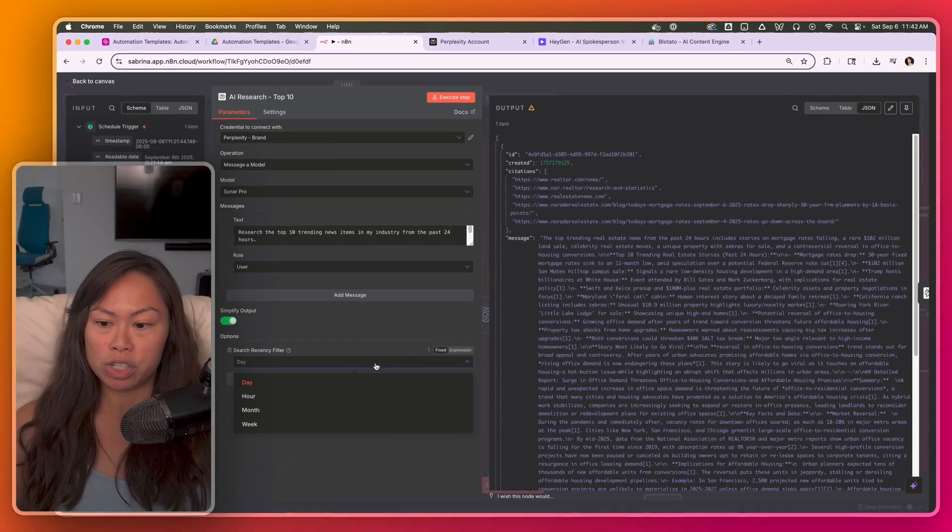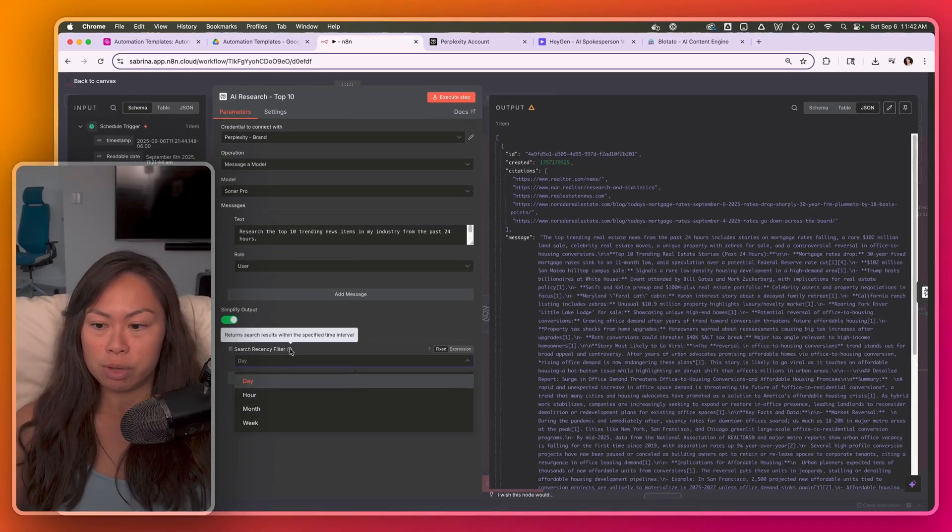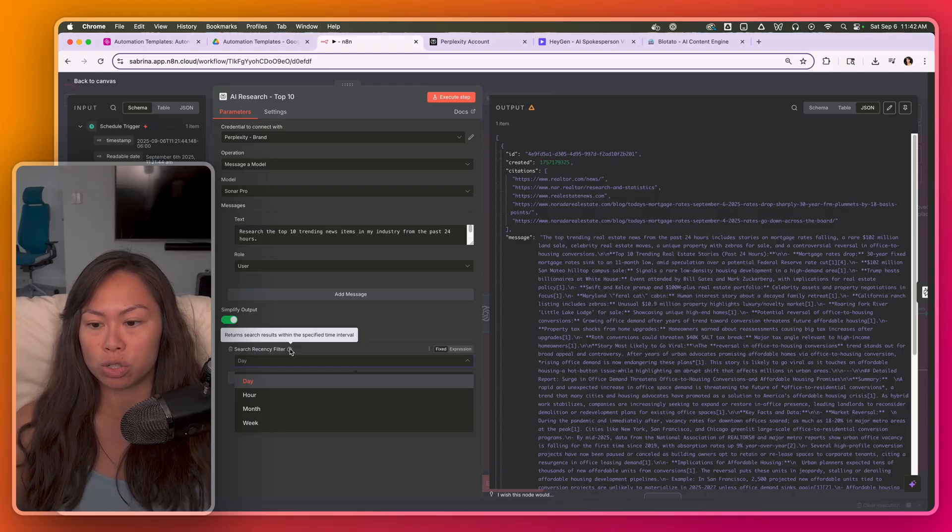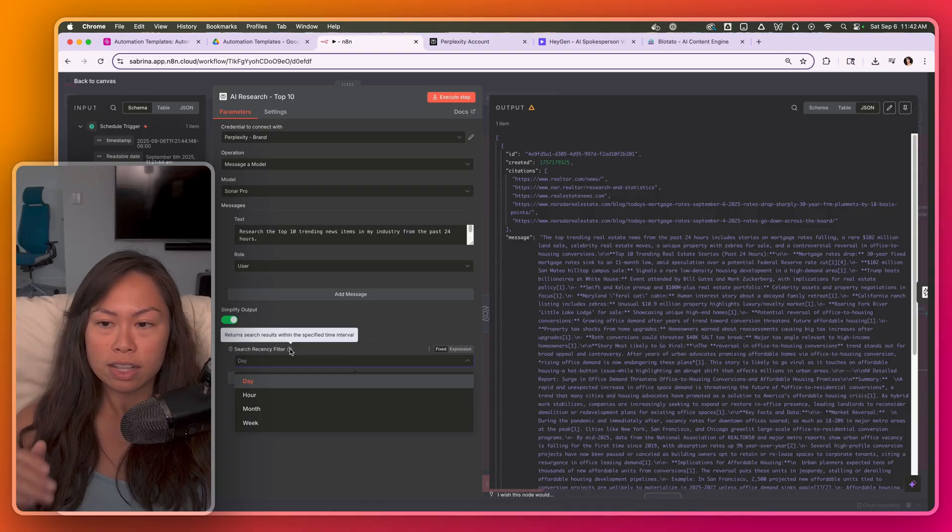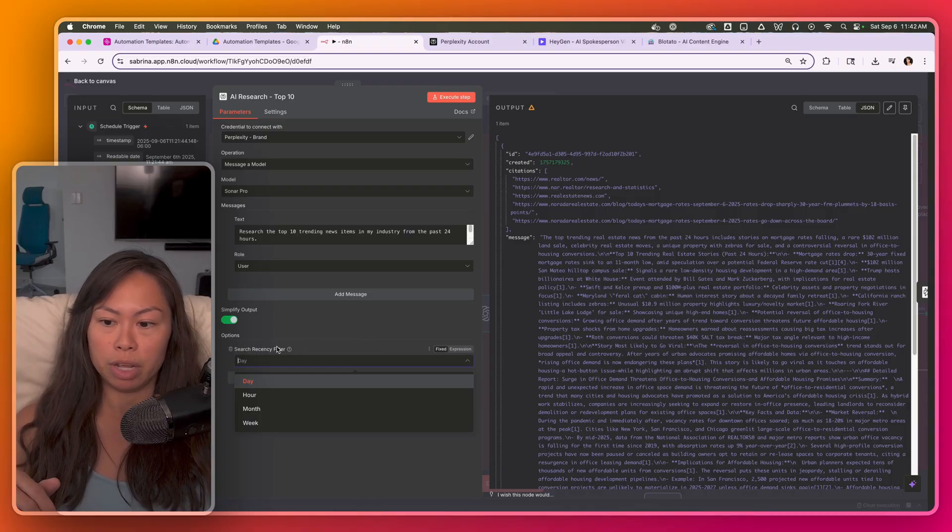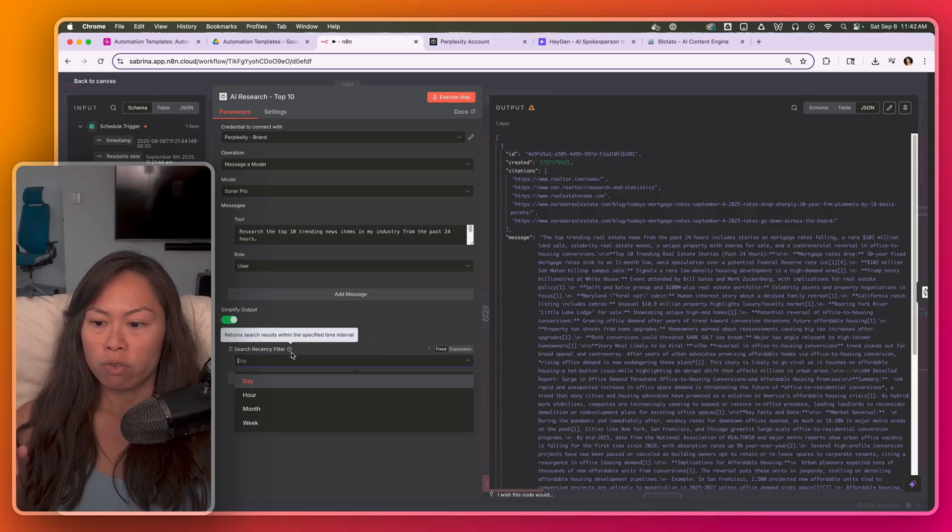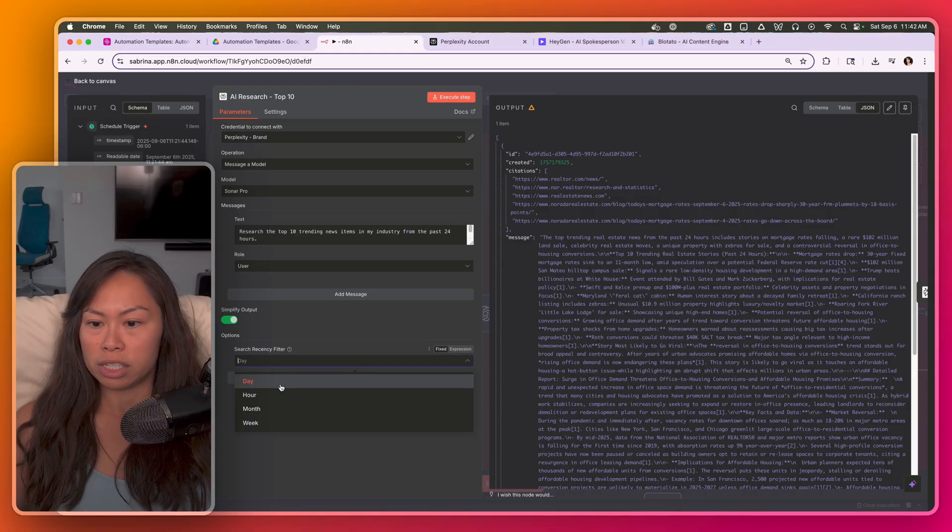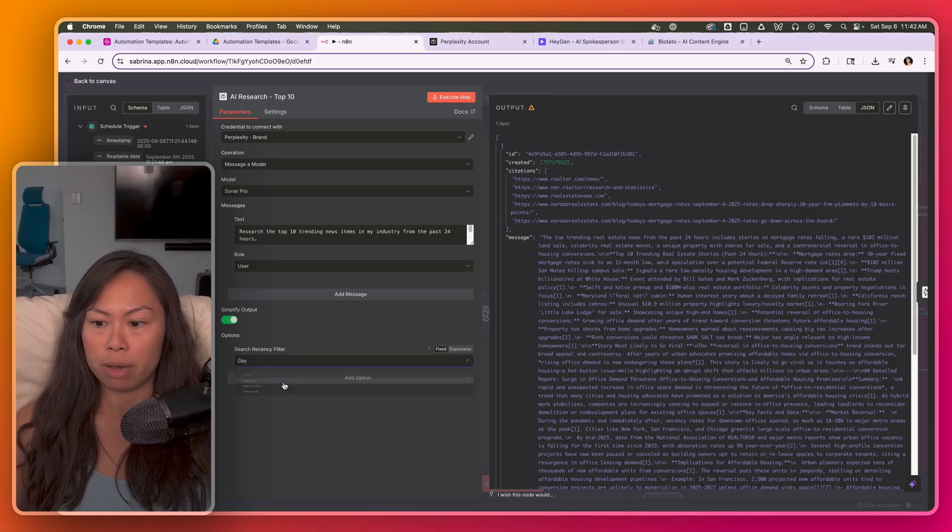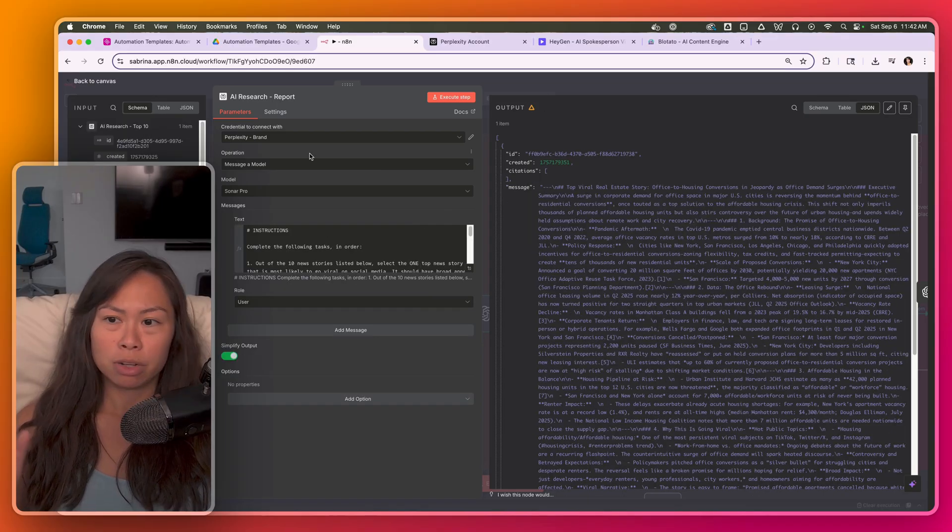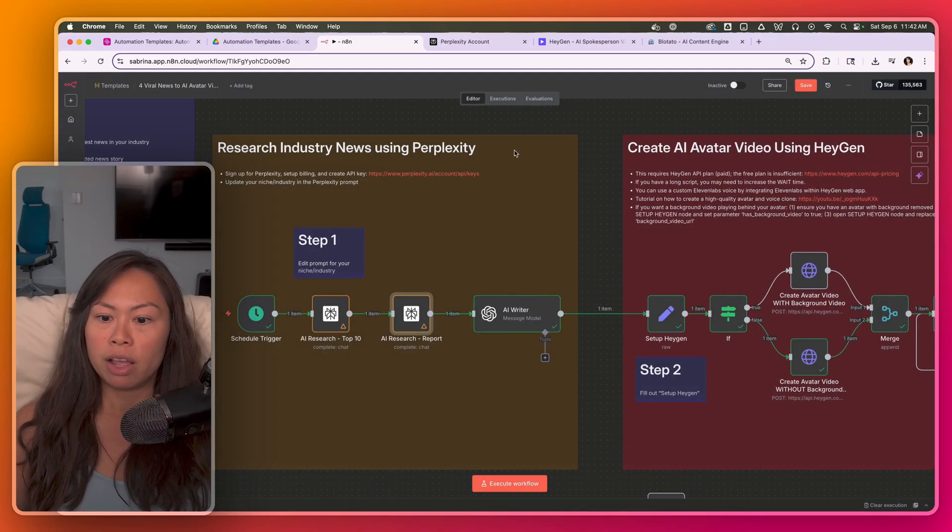And here's the search recency filter. This means it will return search results within the specified time interval. It doesn't always work, however, but I still like to set it for the past day. And then similar thing here, I'm using Sonar Pro for the model.